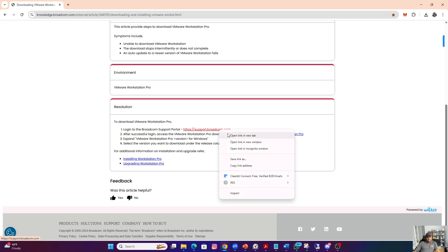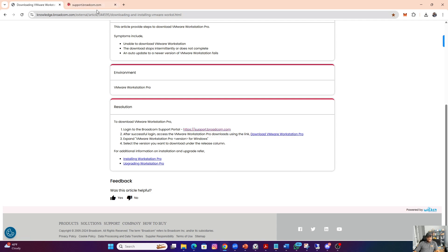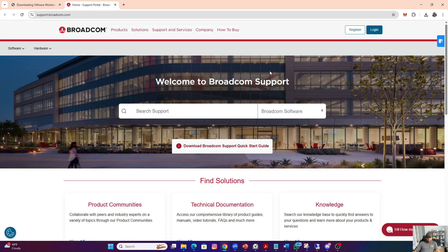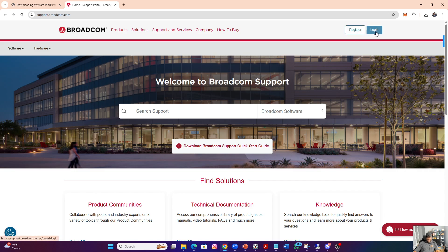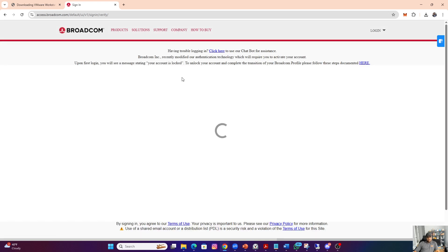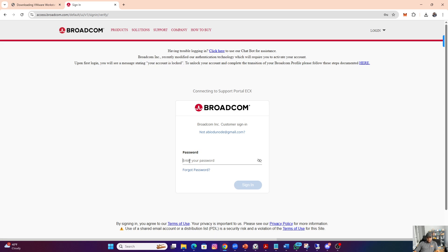So if you right-click and open that page, you need to register. Once you register, then you need to log in. I already have a login and I will go ahead and log in. But if you have not registered before, just click Register and register.